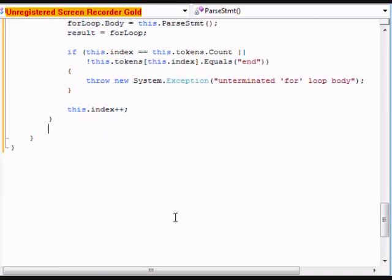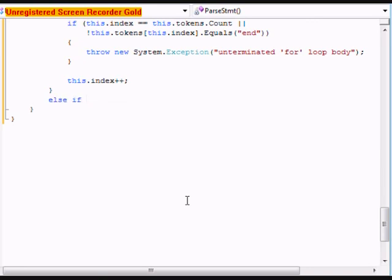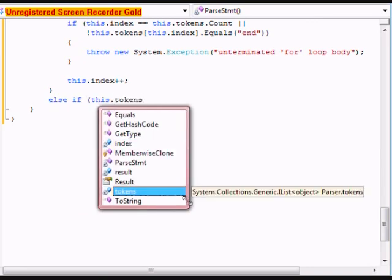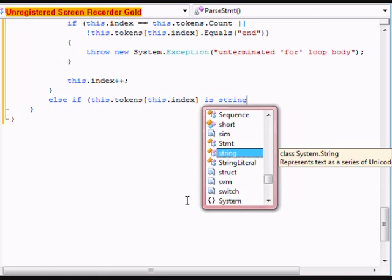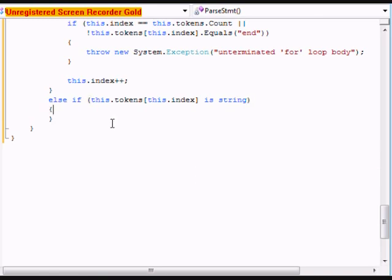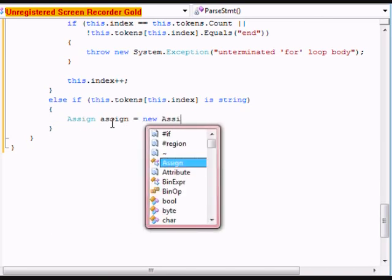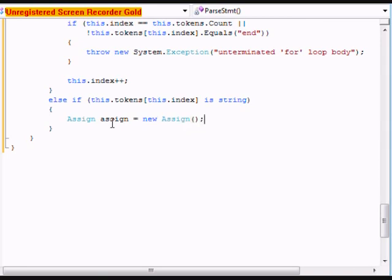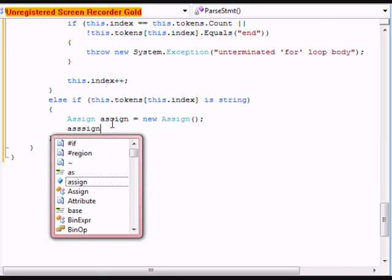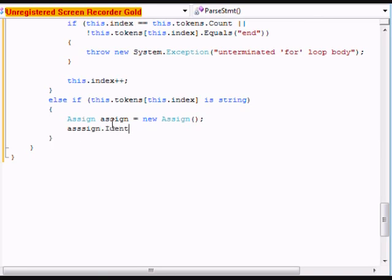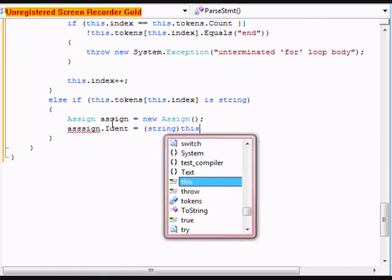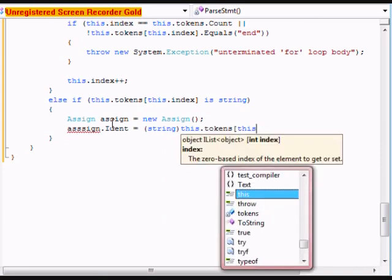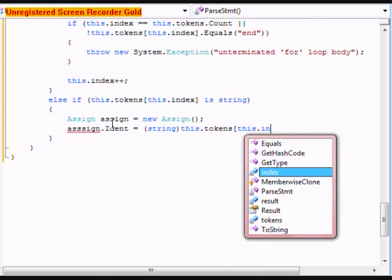After that we're going to do an else if this.tokens[this.index] is a string, and do assign equals new Assign. And do assign.ident equals string this.tokens[this.index++].